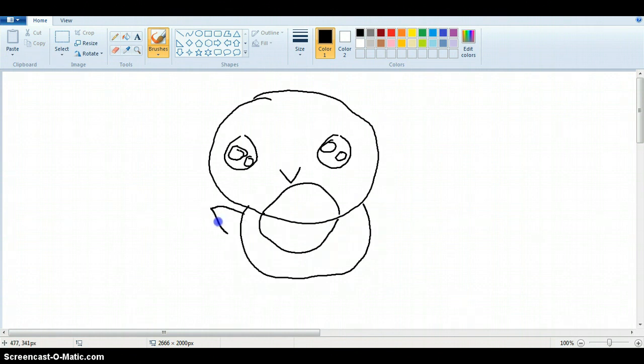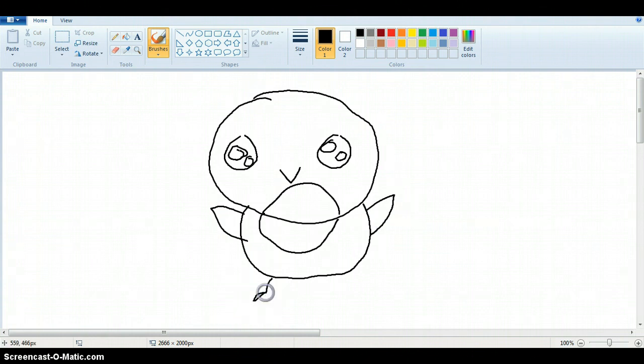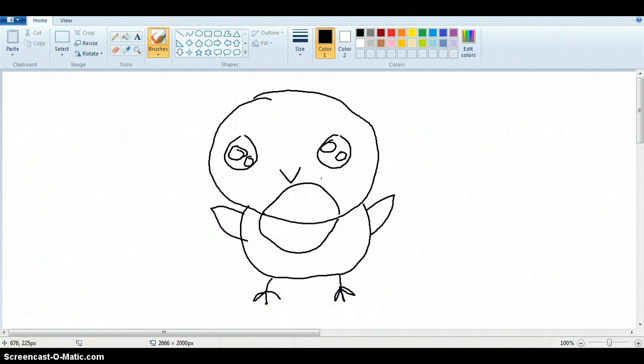Draw some little flapping wings. Little flapping wings. Little cute little feet. And then you've done the outline.